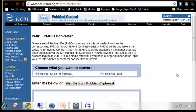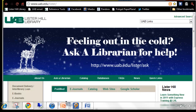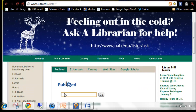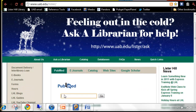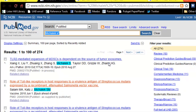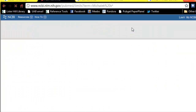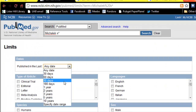The PMC ID converter is very useful for checking an author or a group of authors' citations. This is how we do it: start by looking up the author in PubMed. If you're looking for recent articles, you can put a limit on that result set. We'll choose the last year.